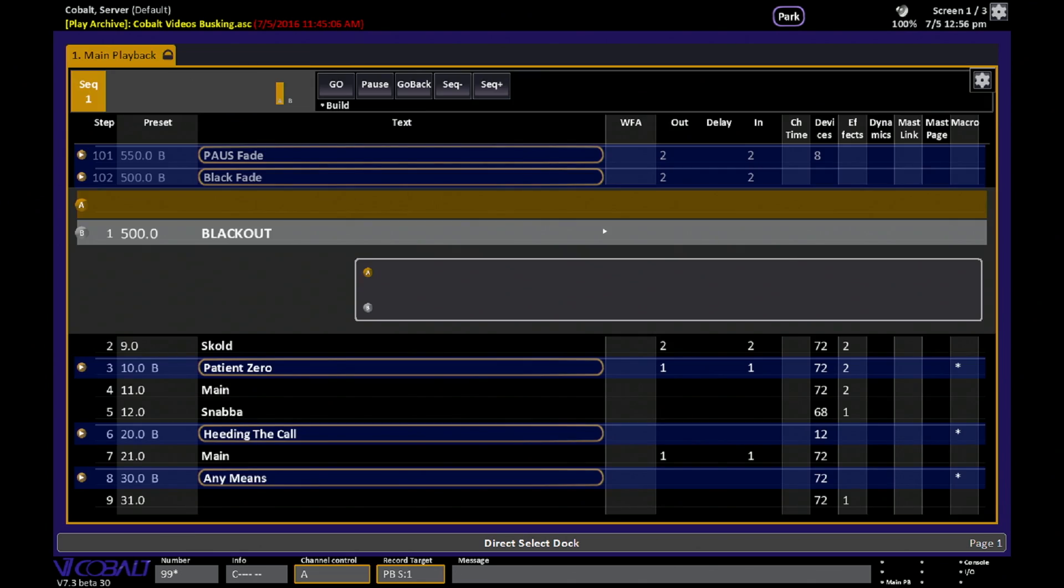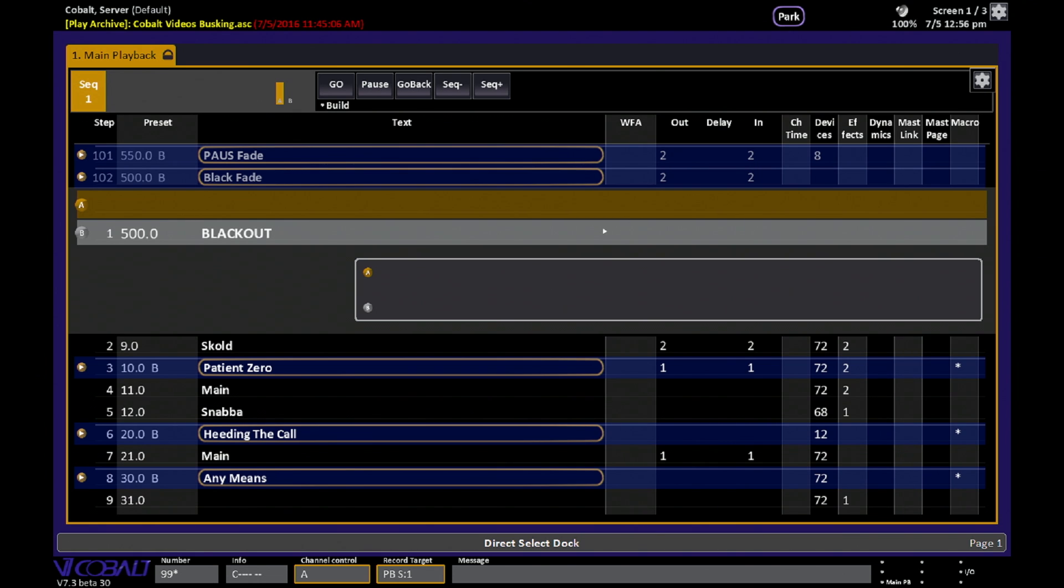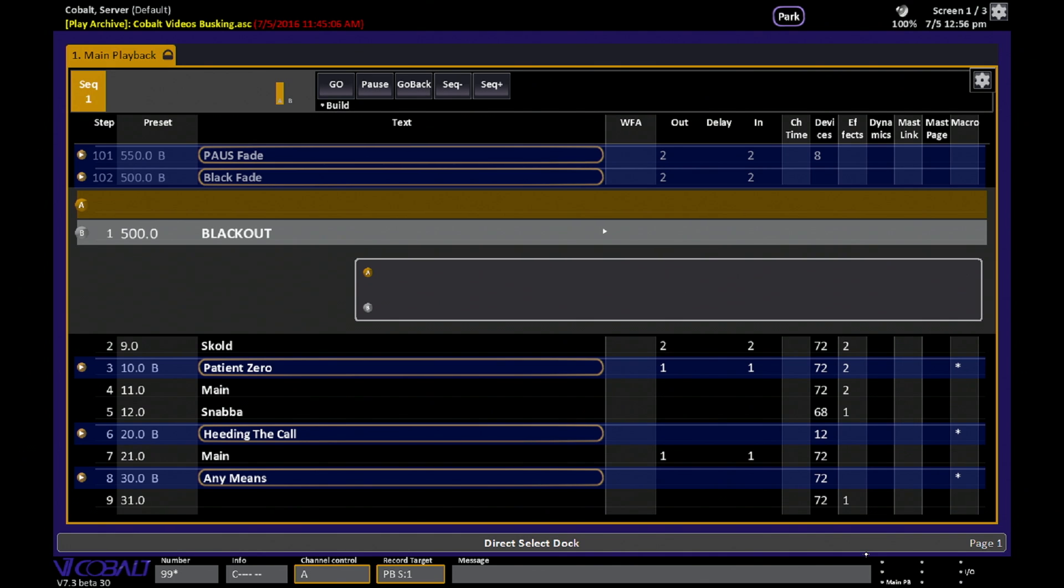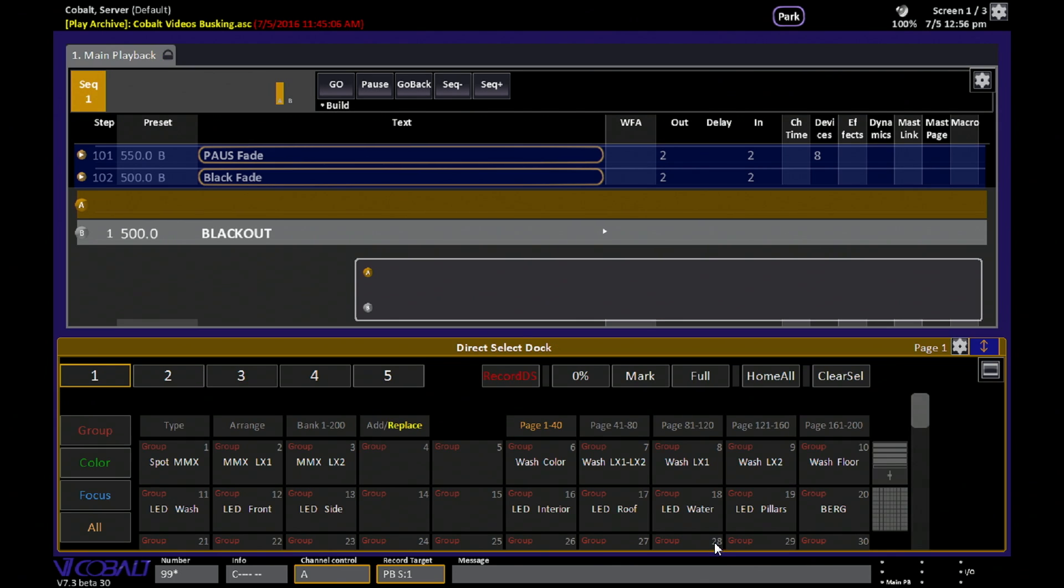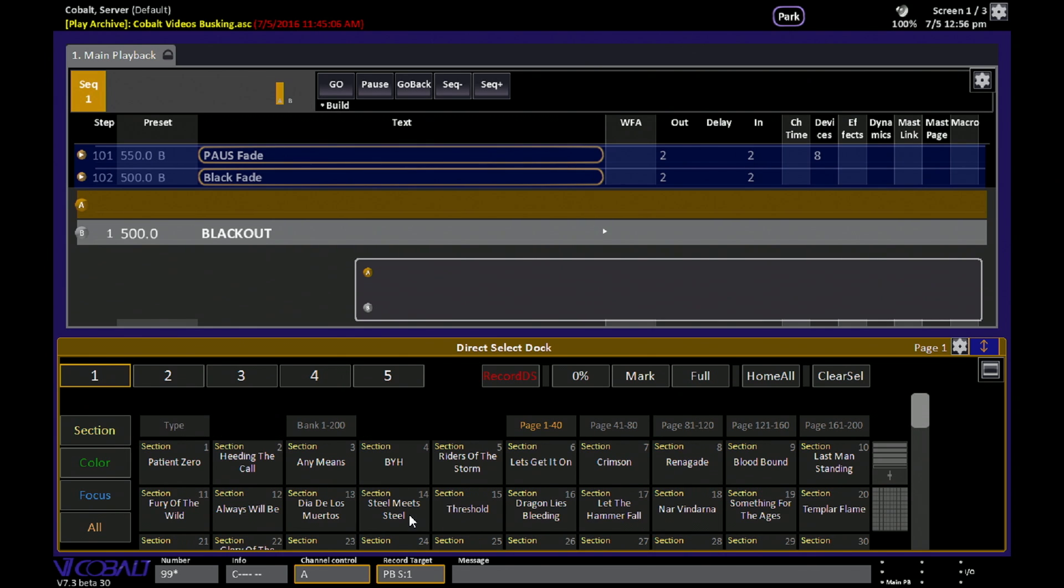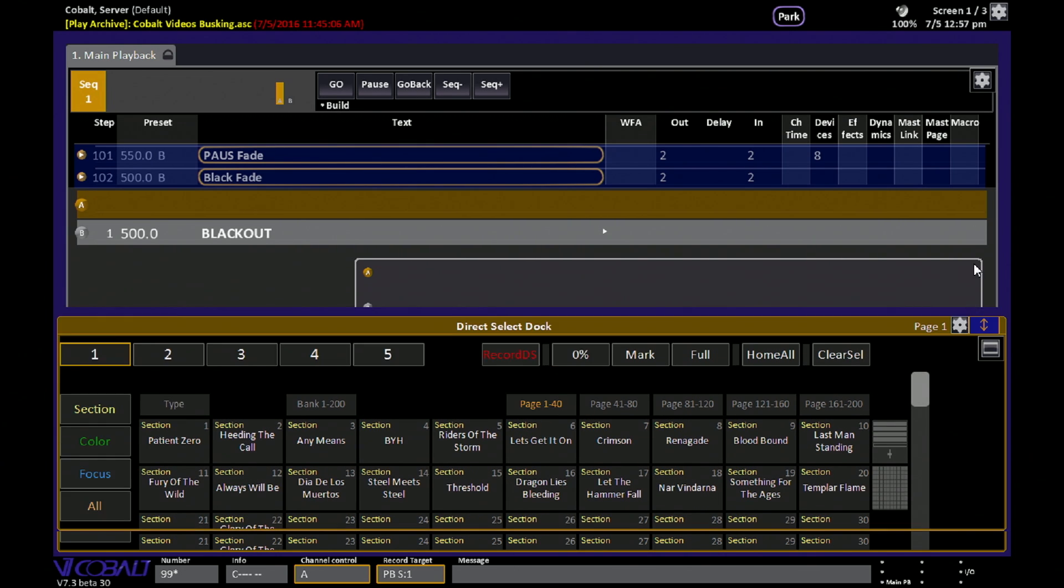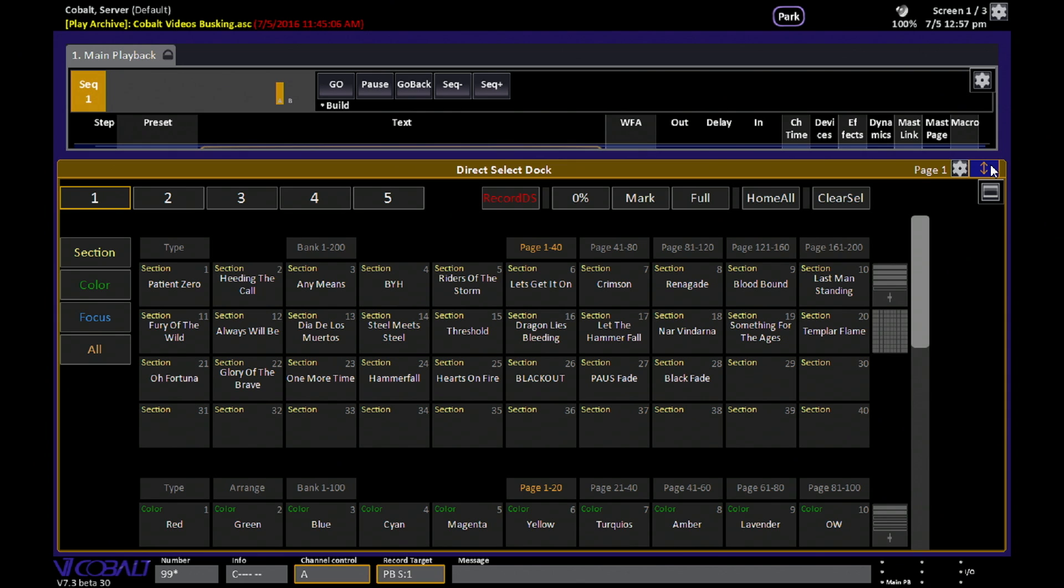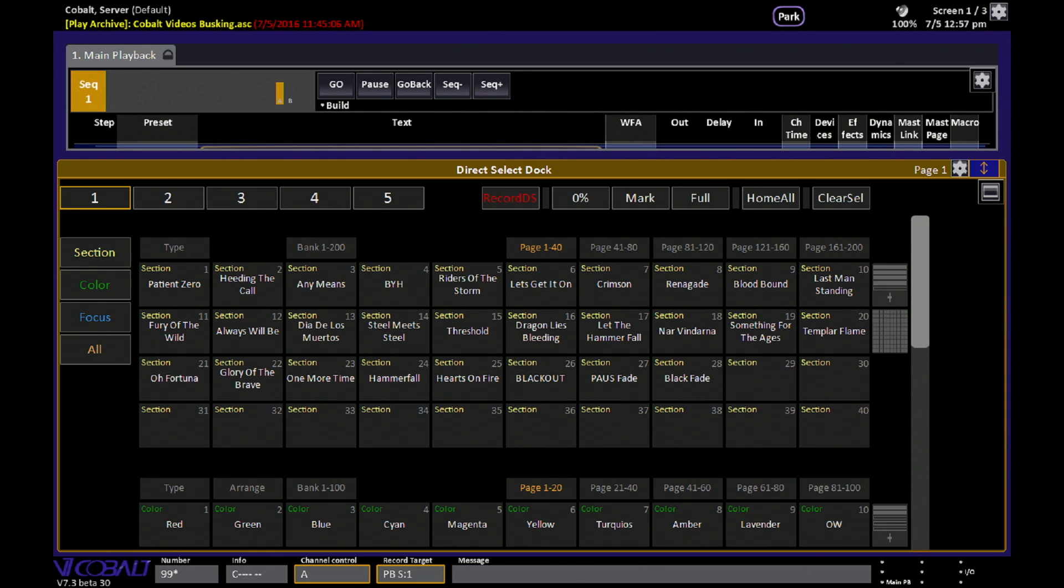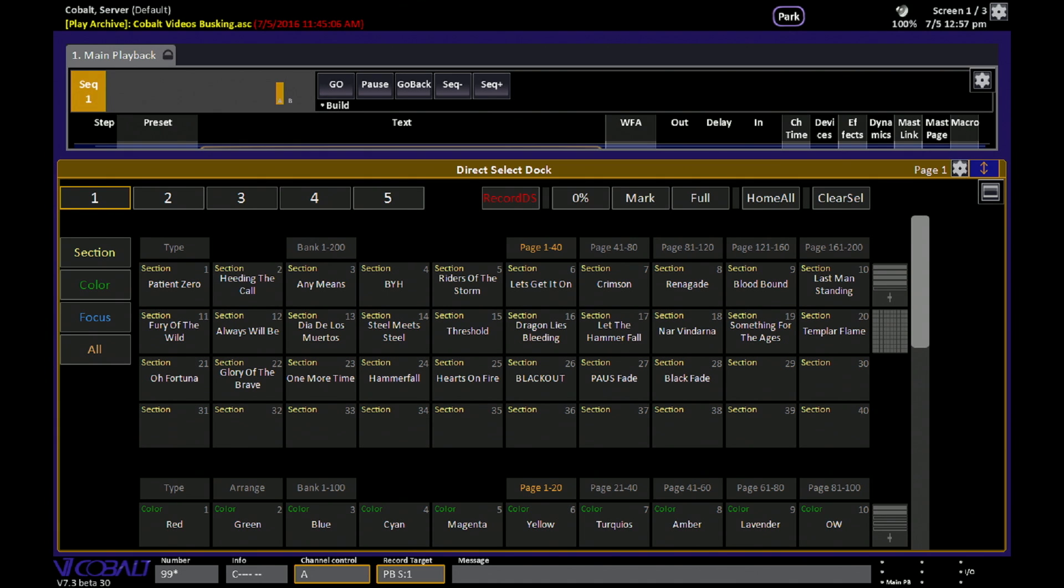Just build those looks into your sequence that's on the main playback and set those section markers. And then, more importantly, use a mouse here. You can set the type of data to section marker, and now you can see all of those buttons show up, showing you the name of the song, the name of the look, the name of the occurrence in the show, whatever it is that suits your needs,